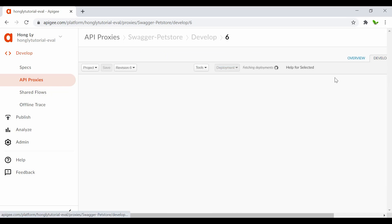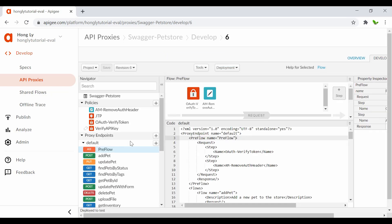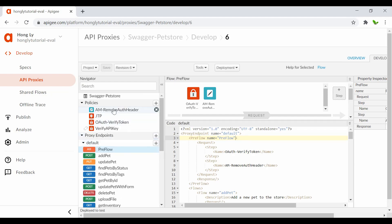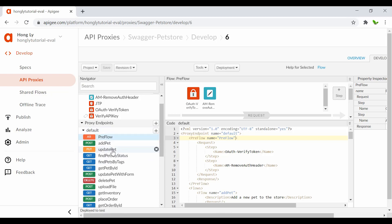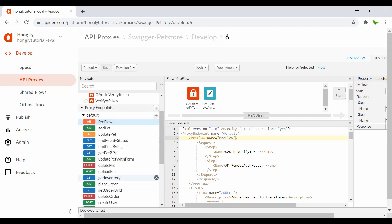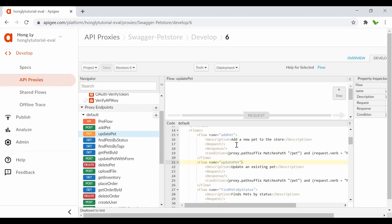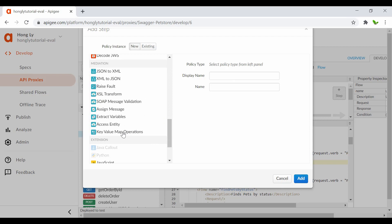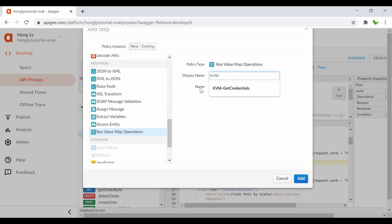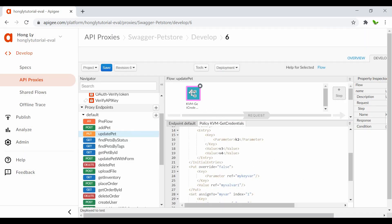Now let's go to Develop. Here you can see the policies from previous tutorials. I want to select the PUT path to update the existing path. The next step is to add a new policy - go for Key Value Map Operations. Give it a name: 'kvm_get_credentials'. Add that, and now we have a new policy called kvm_get_credentials.